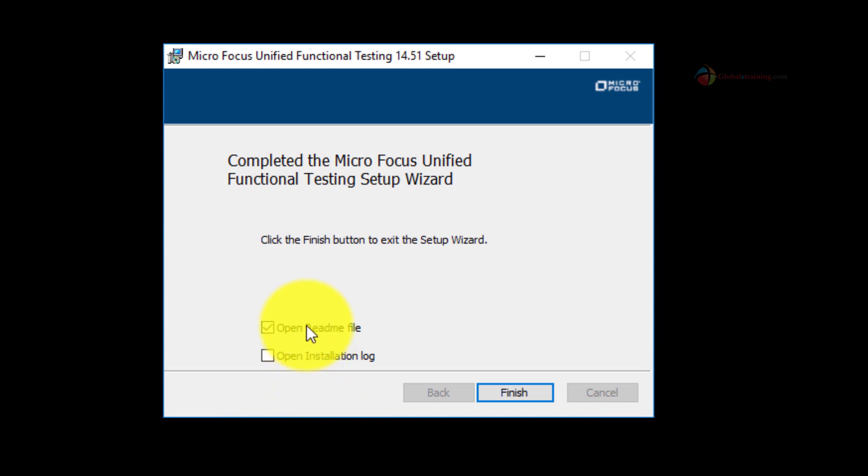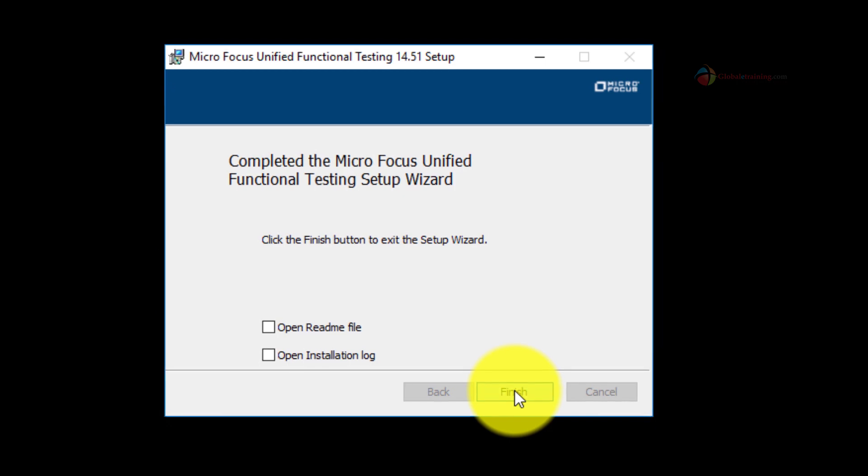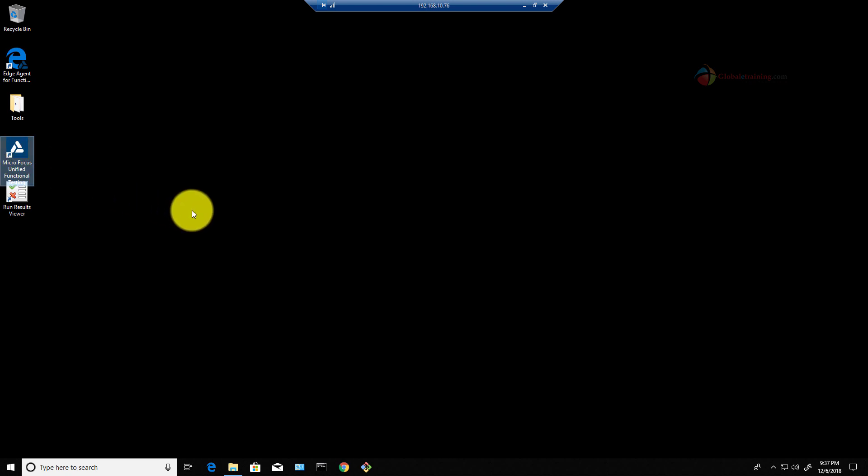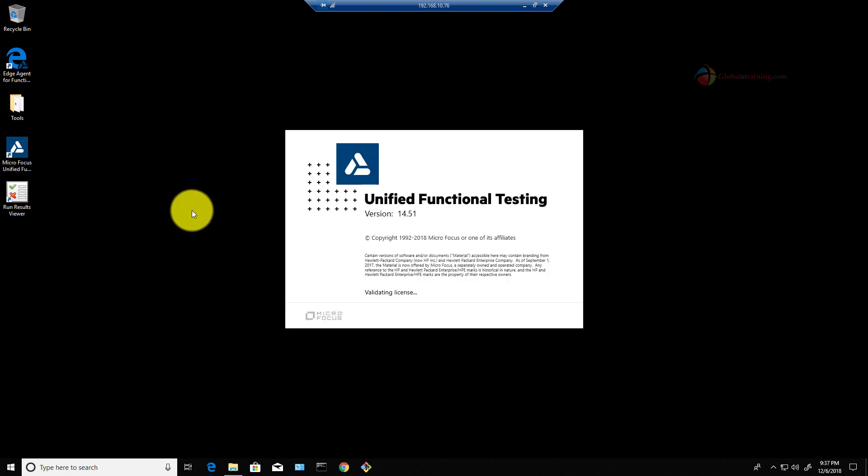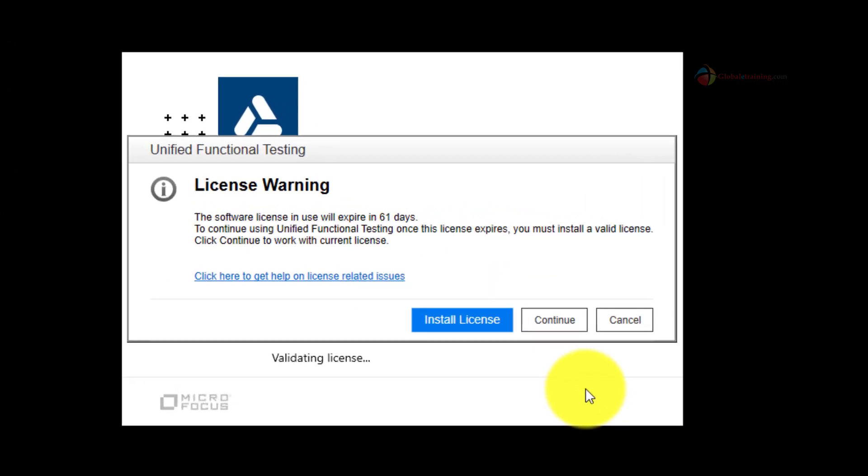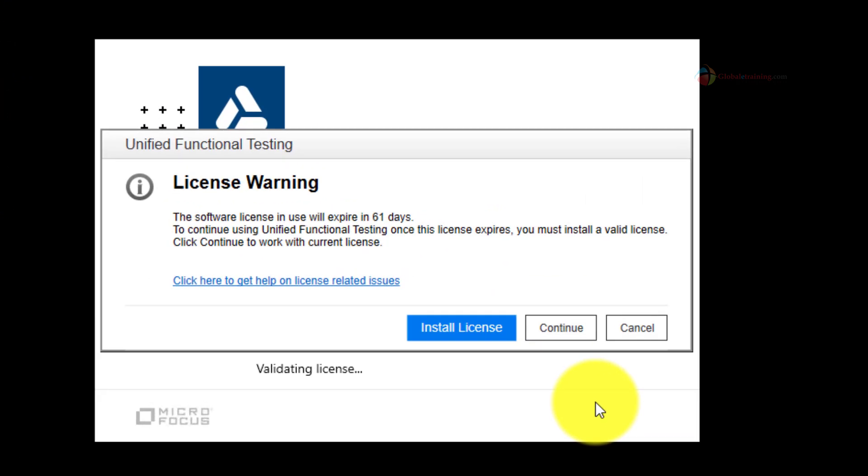The installation is done. Let me click the finish button and then start the UFT application. Click continue button to use the trial license.